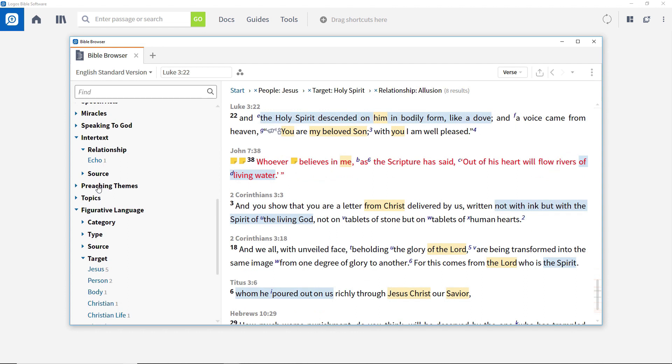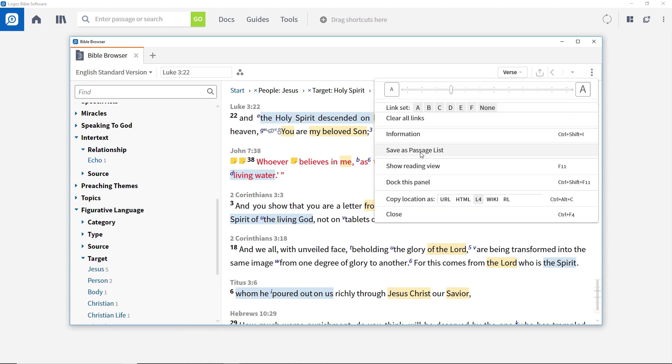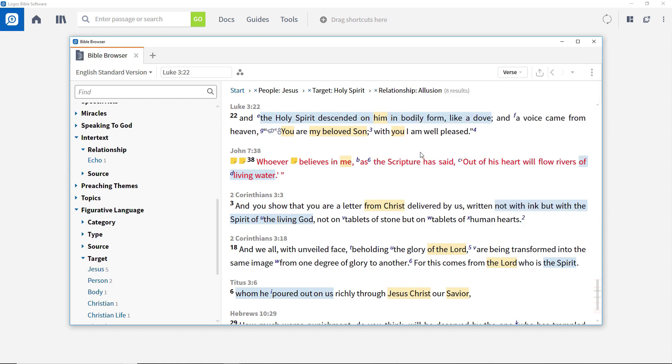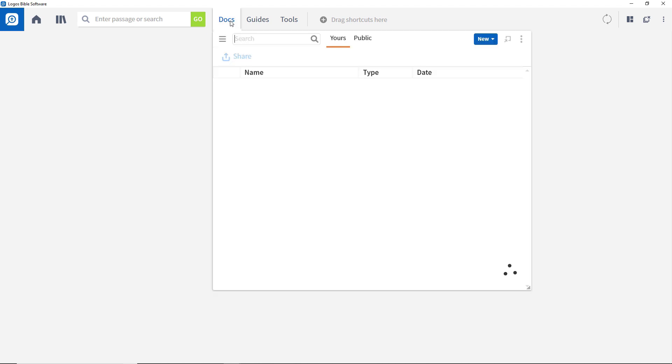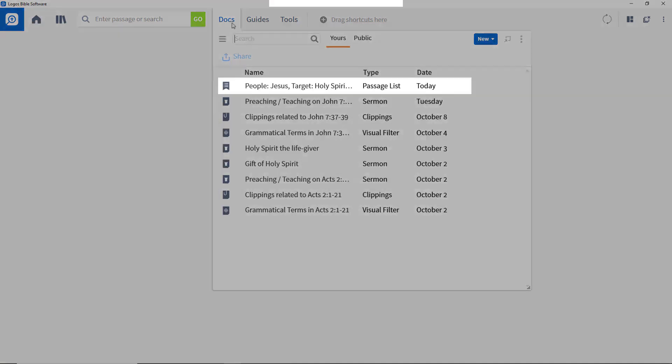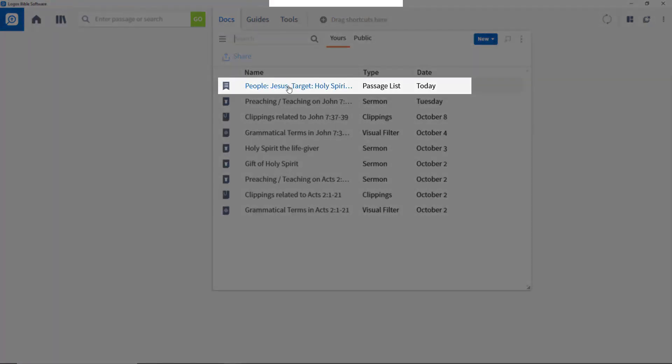Now, these relevant verses identified can be saved in a passage list for future reference. To do this, click the panel icon and then Save as Passage List. To find this document for subsequent study, go into the Docs menu and open the recently created passage list.